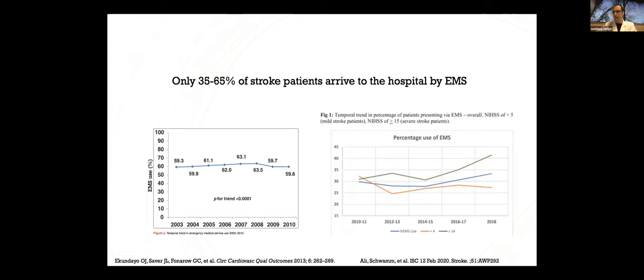But in reality, we've known all that for a number of years, and EMS use rates remain dismally low. So across multiple studies in varying parts of the U.S. and with national data, as you can see here, stroke patients arrive to the hospital by EMS somewhere between 35% and 65% of the time.